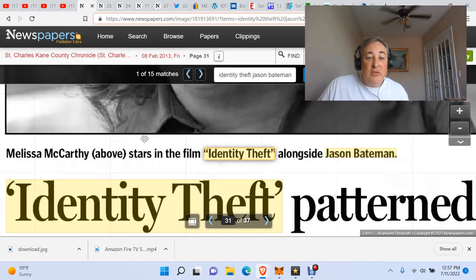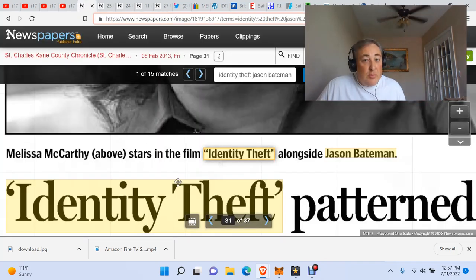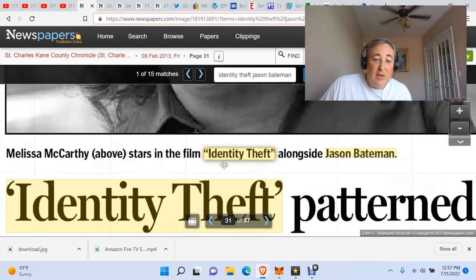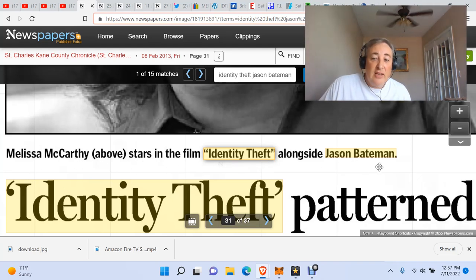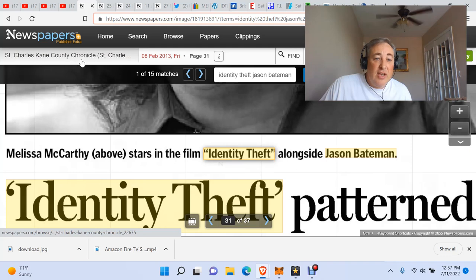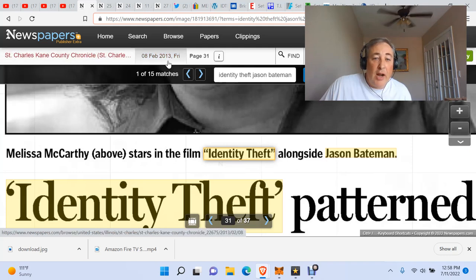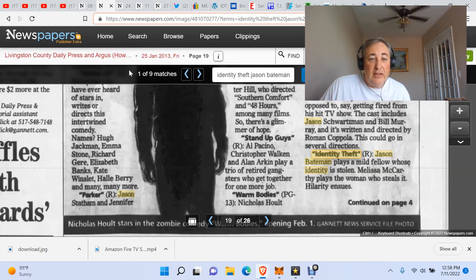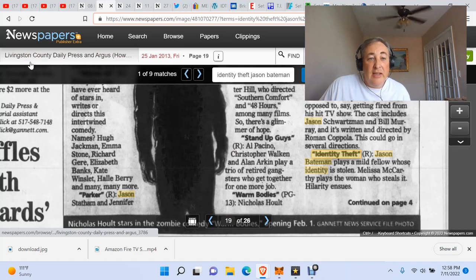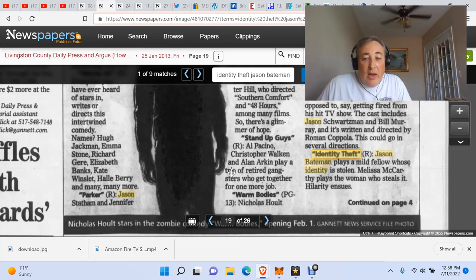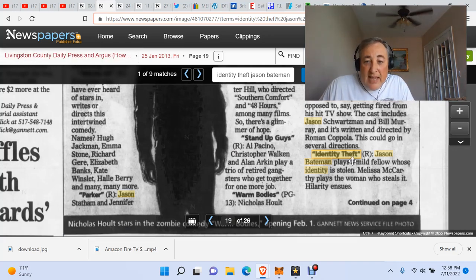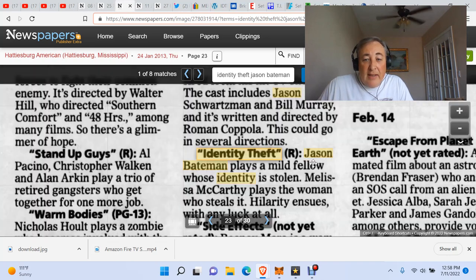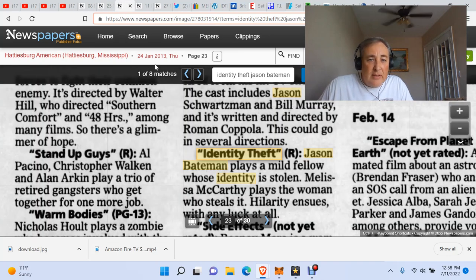All right, so we go from YouTube. How about some newspapers.com. Melissa McCarthy stars in the film Identity Theft alongside Jason Bateman. St. Charles Kane County Chronicle, February 2013. Here we have January 2013, Livingston County Daily Press. Identity Theft, Rated R, Jason Bateman. Identity Theft, Rated R, Jason Bateman. This is in Mississippi.